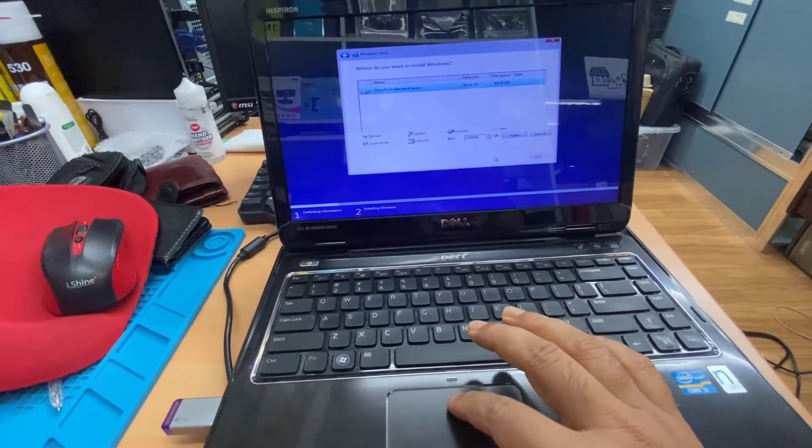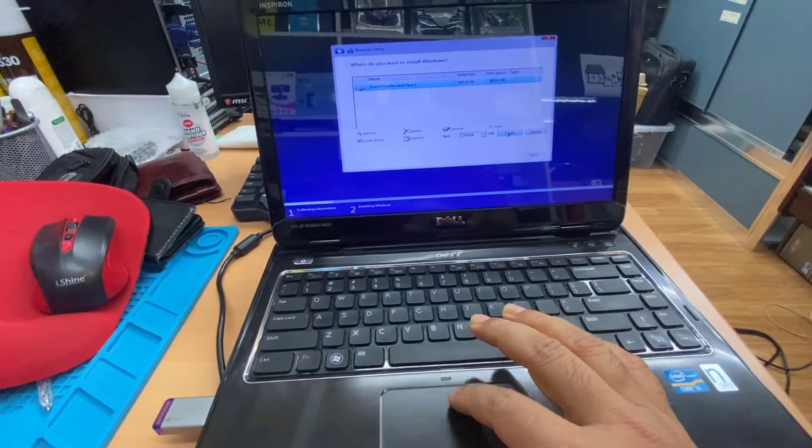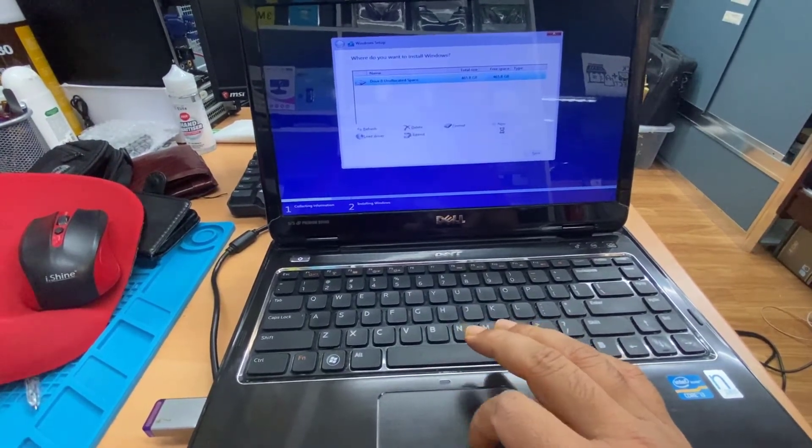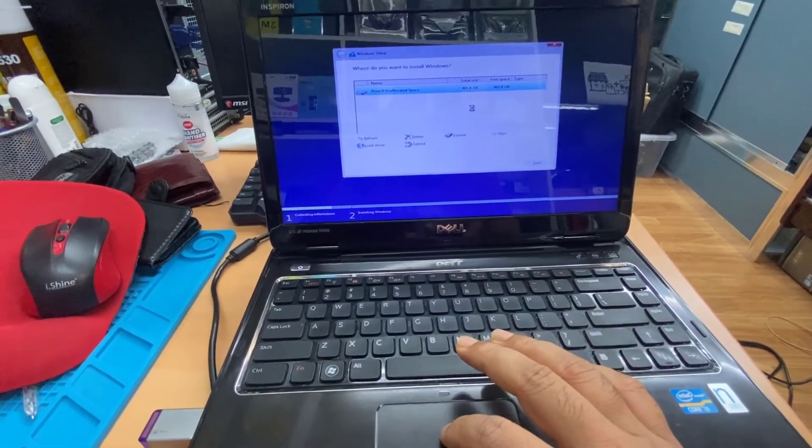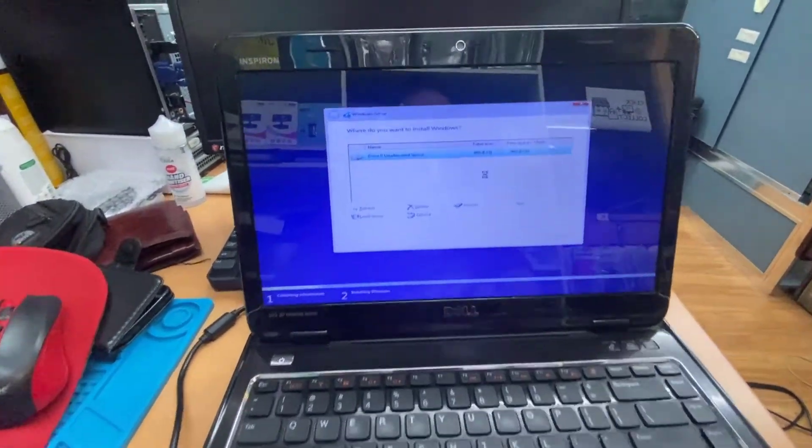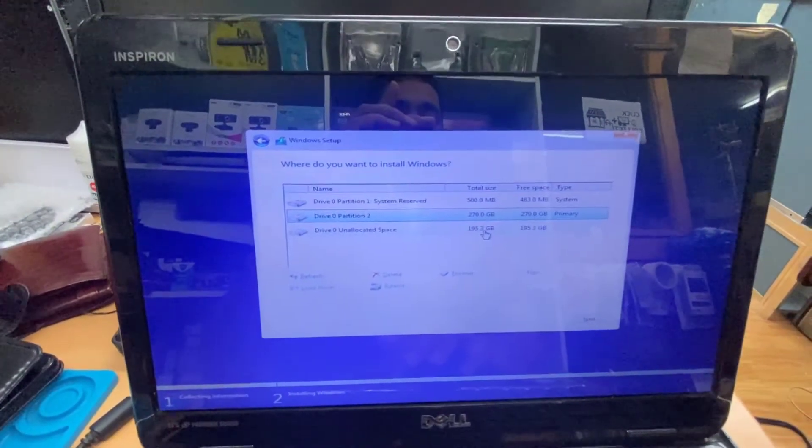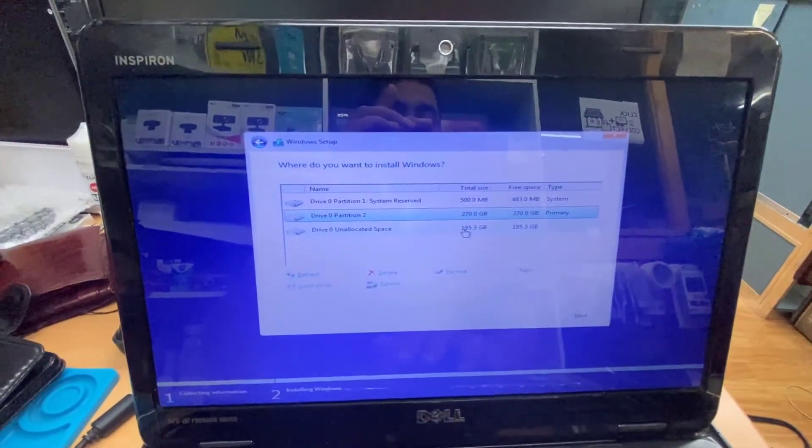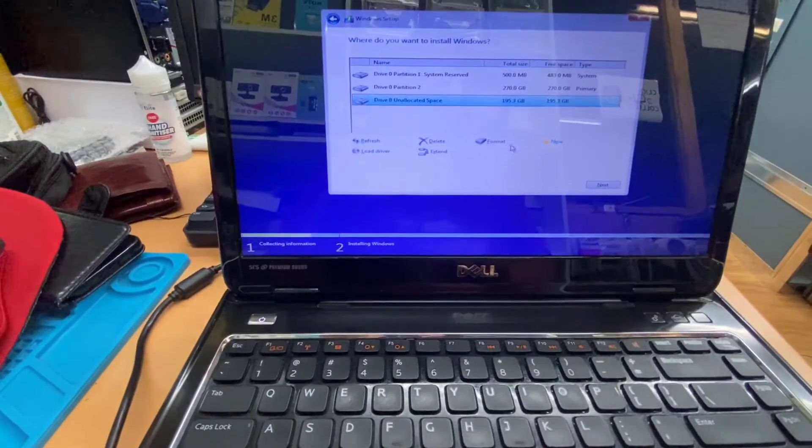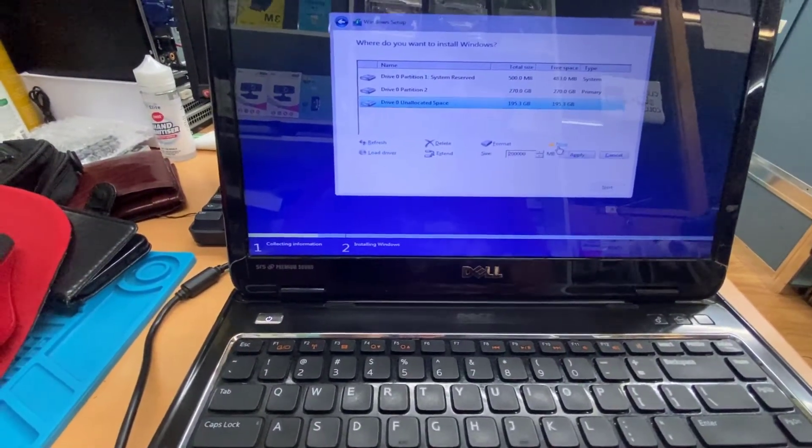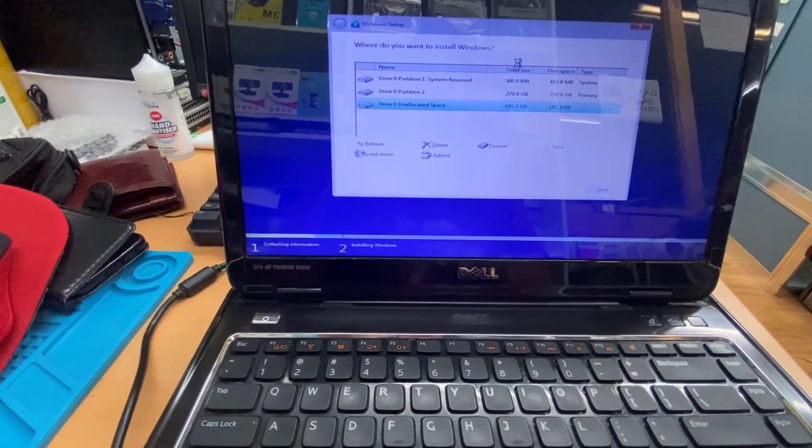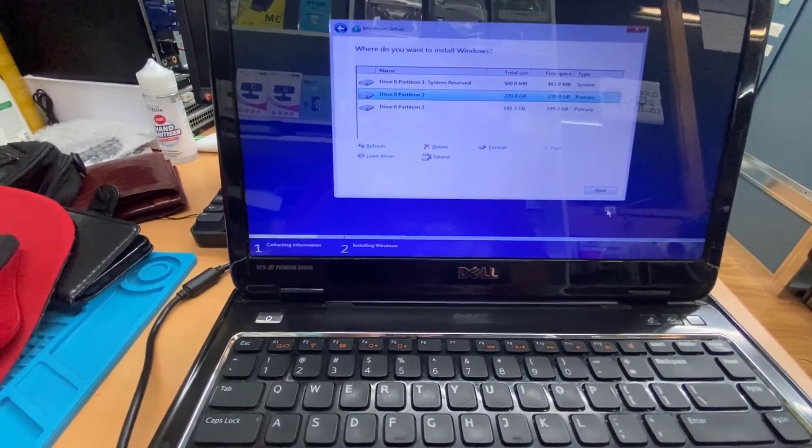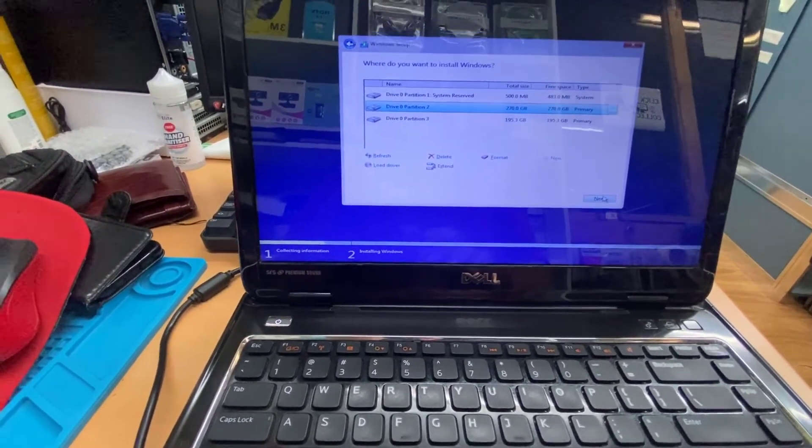As you can see, there is only one partition. Let's make it two, so I'm going to make two. Hit enter, and then make these spaces as new. Now I'm going to choose that one and hit next.